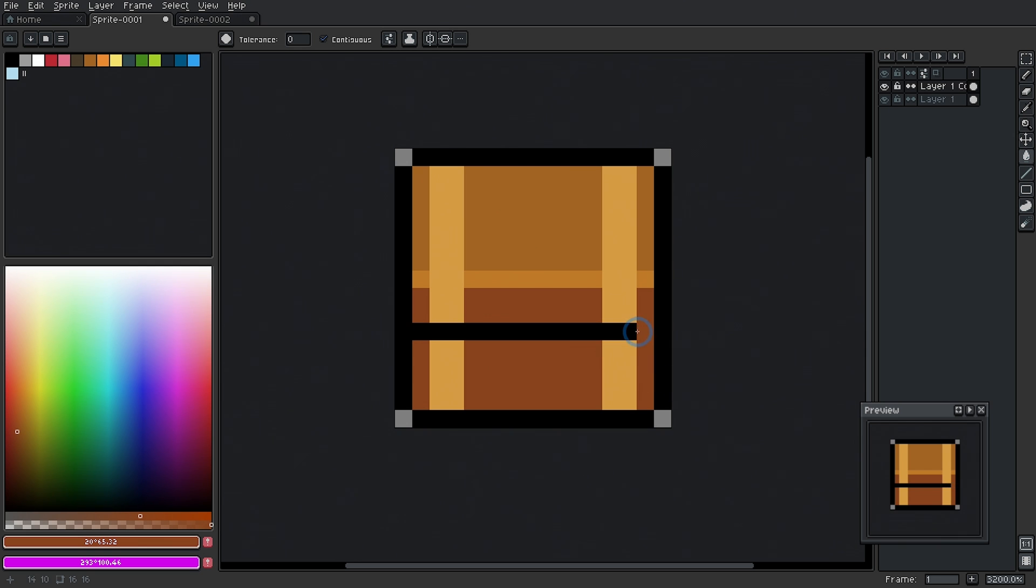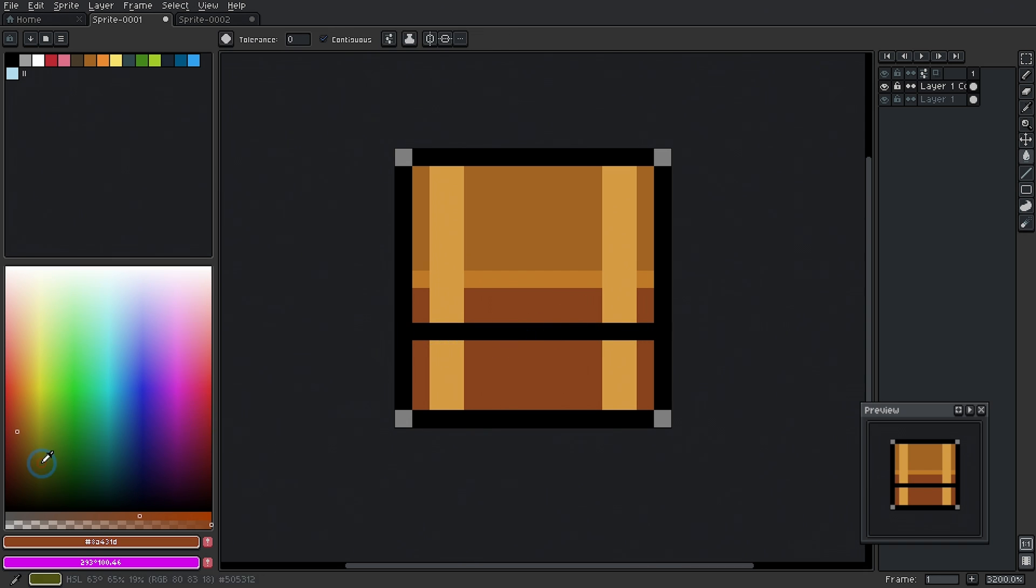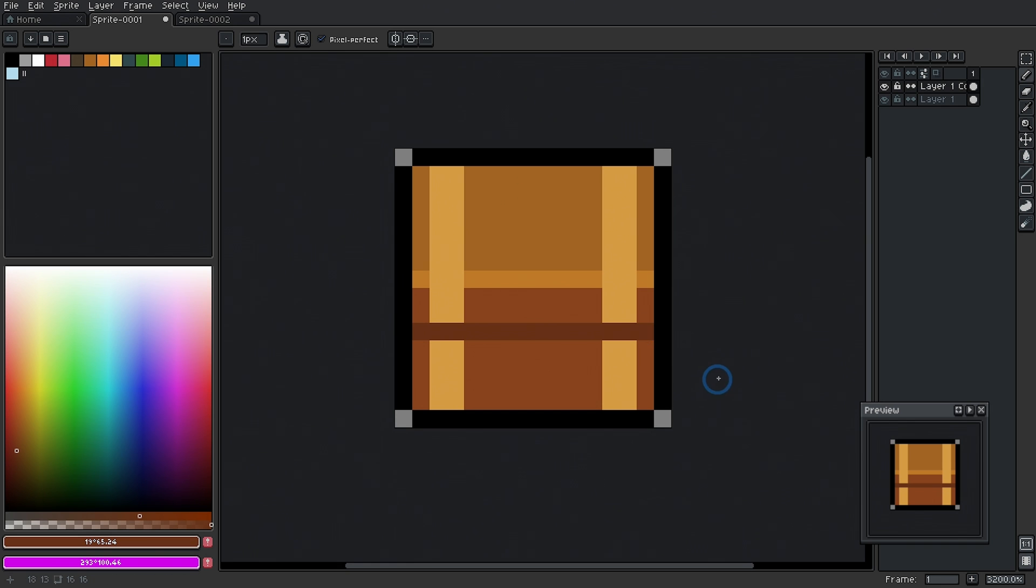The other thing we can do to help this is not have this super dark black outline here on this little ridge. I could just maybe darker brown, something like this. And that's going to help that a lot, maybe even a darker brown than that.